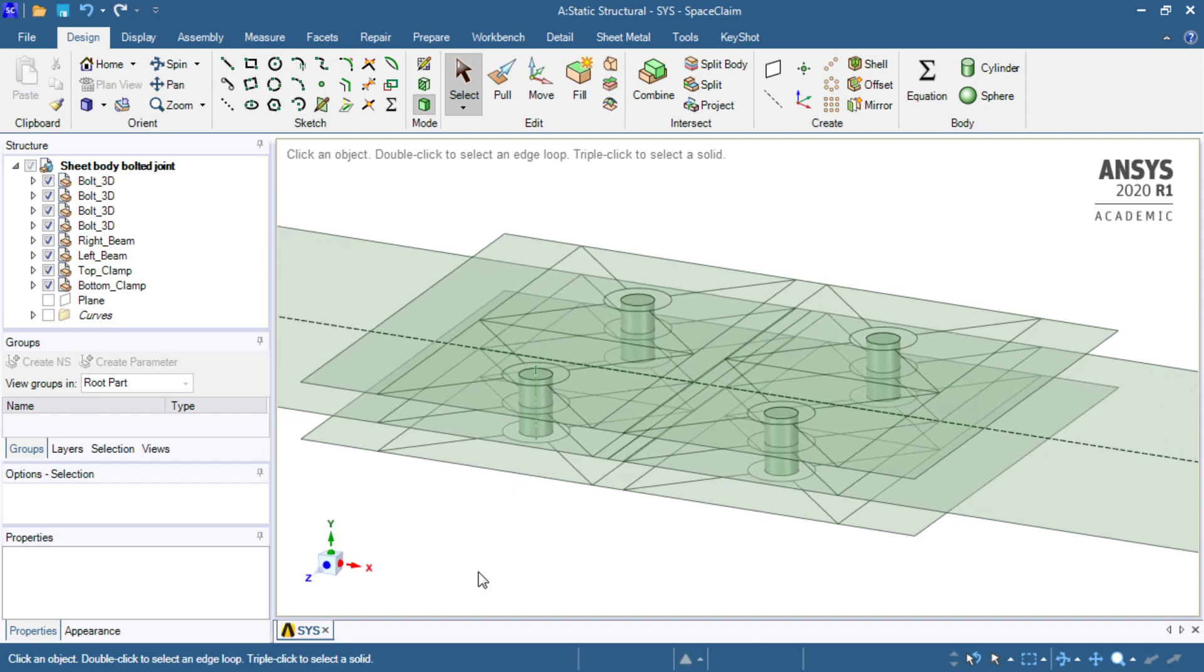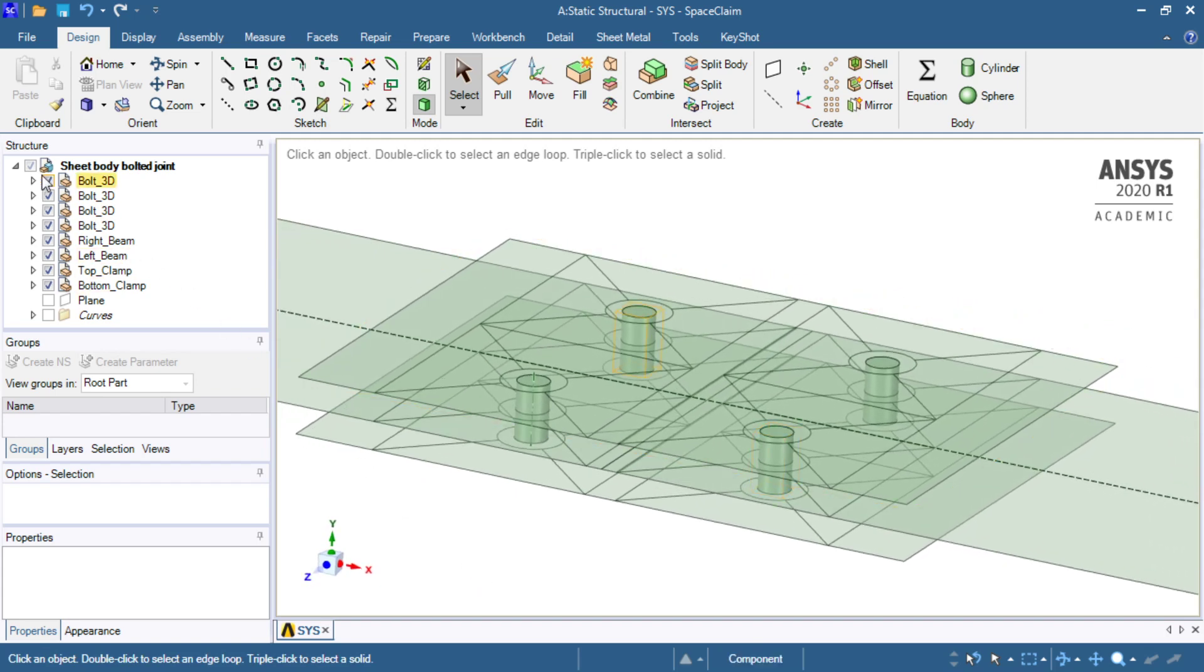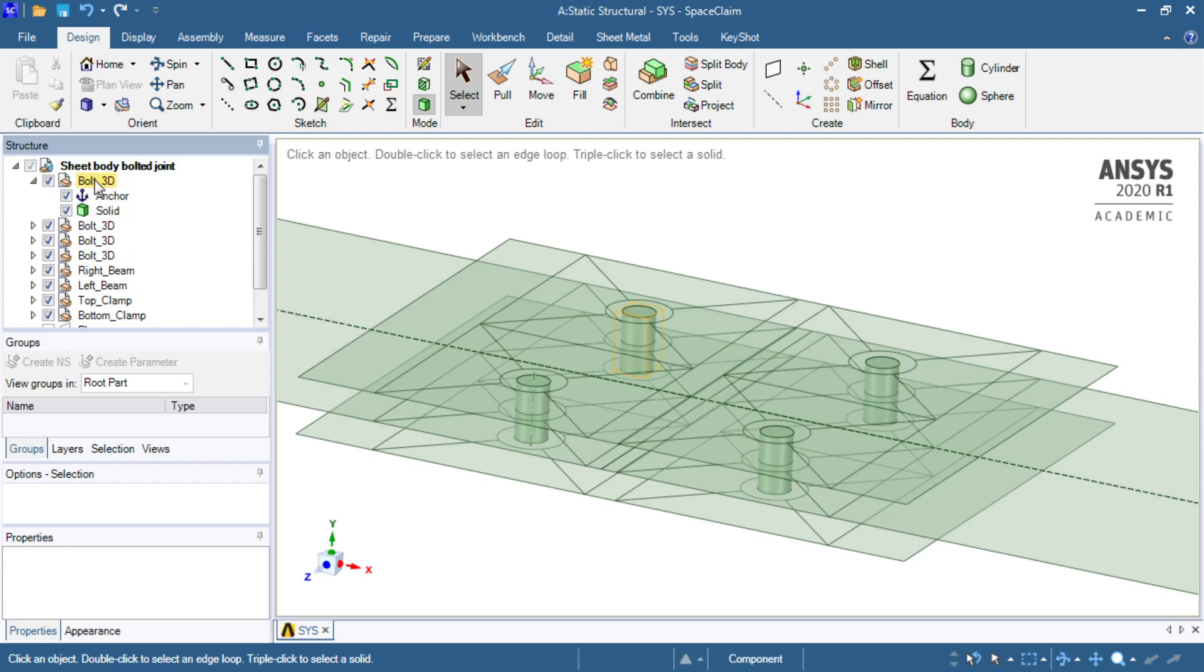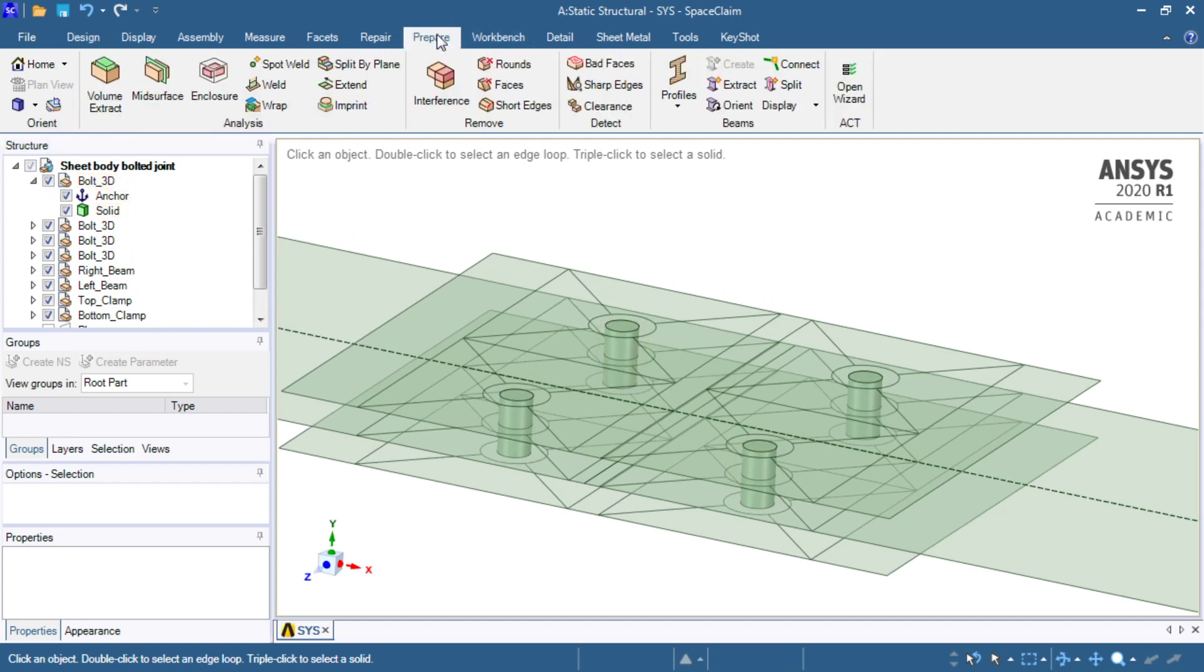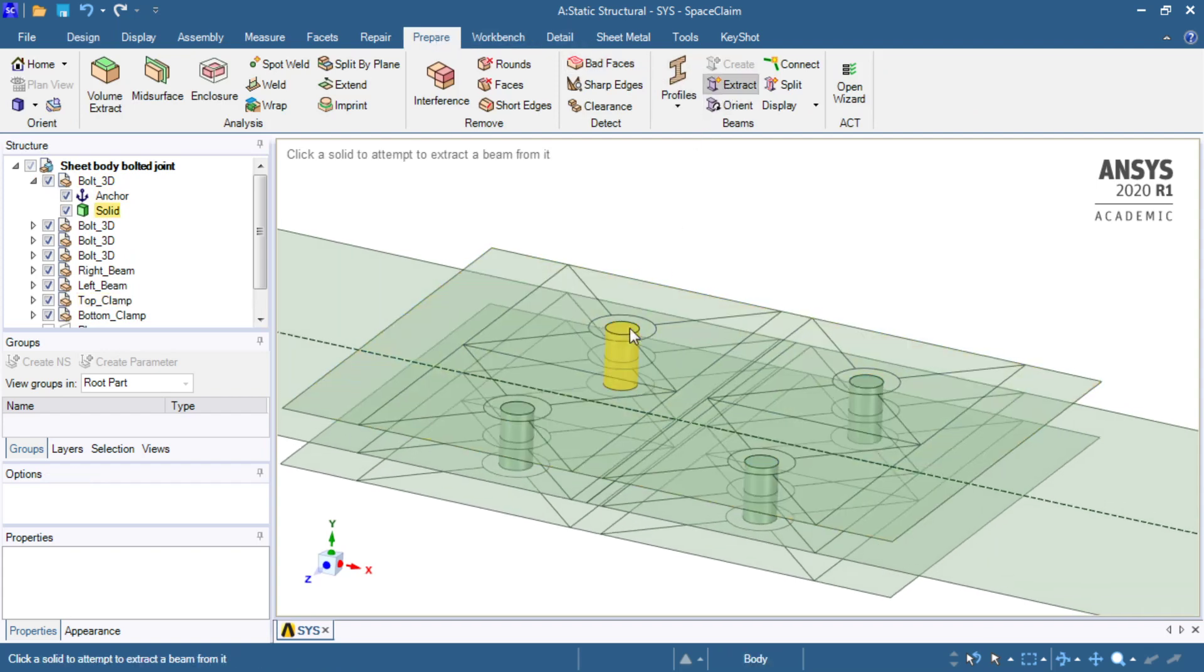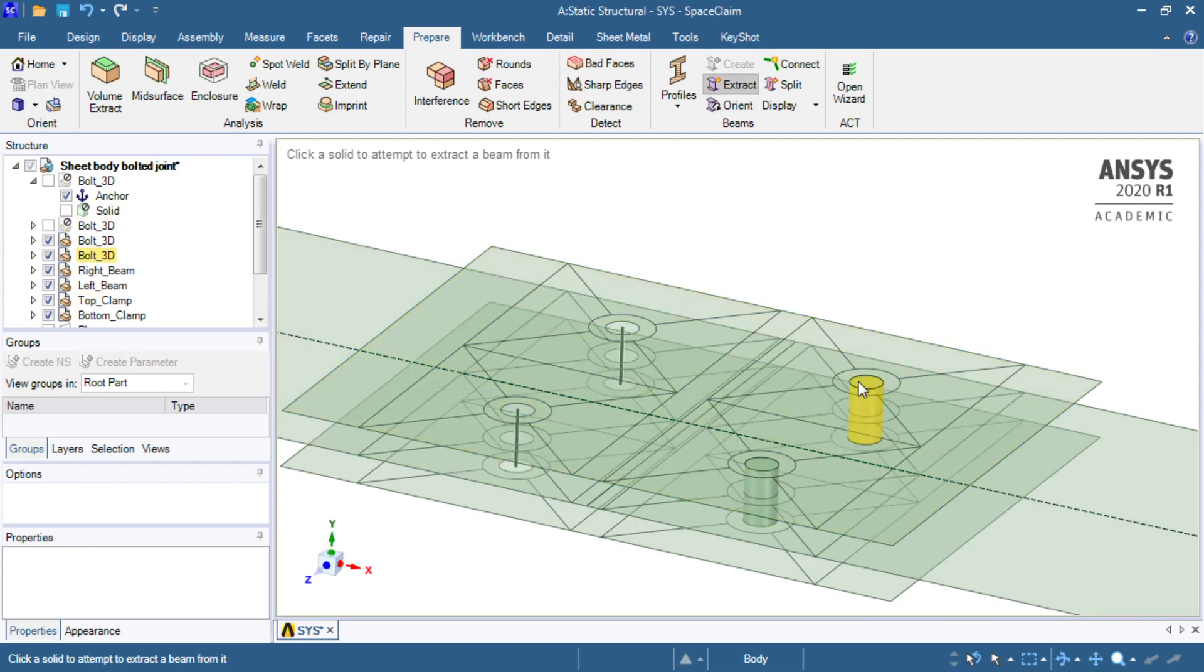We're going to replace those solid bodies that are in these components with beams. That is as simple as using the prepare tab and the extract tab, and clicking on the four solids, and they get replaced by beams instantly.